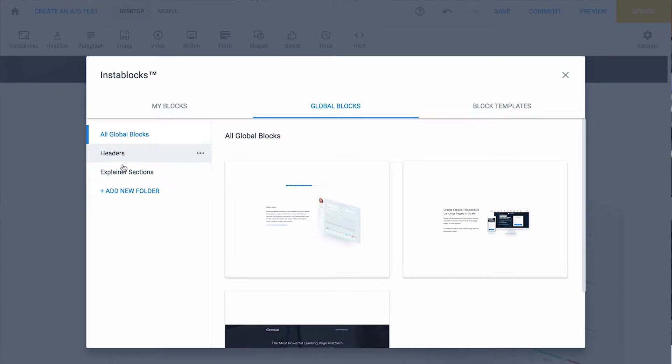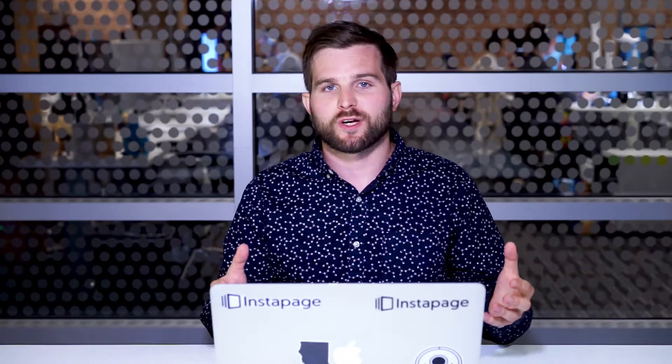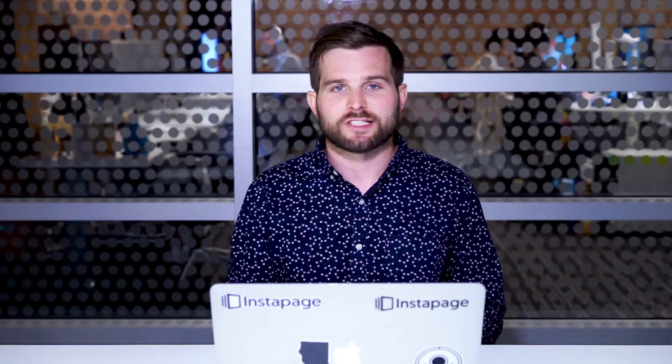I also have an explainer section, and I might add a footer section as well. If I added a footer with things like a privacy link or terms of service — which are great examples of things you might want to create as a global block because those things do get updated — I'm going to add them here.